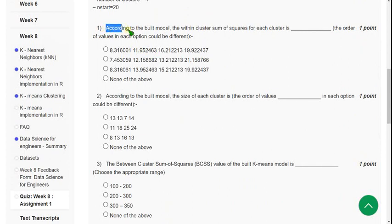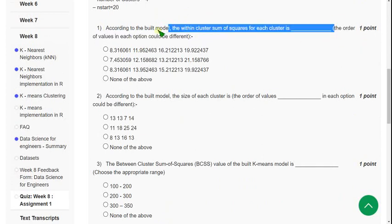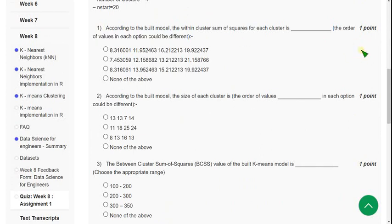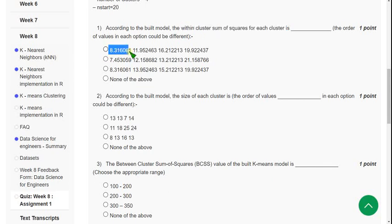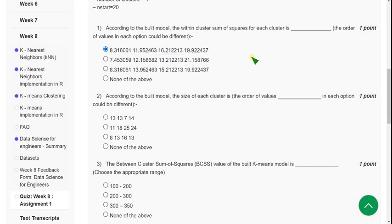Question 1: According to the built model, the within cluster sum of squares for each cluster is—the order of values in each option could be different. For the first question, the probable answer is option A: 8.316061, 11.95, 16.21, and 19.9.